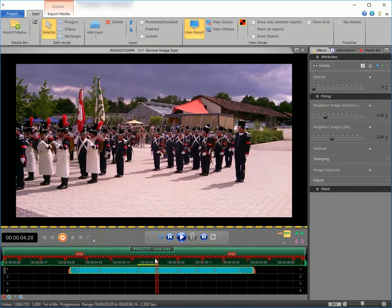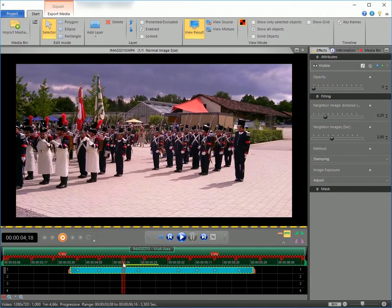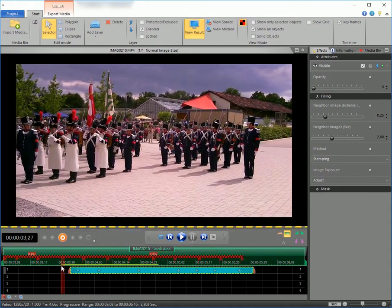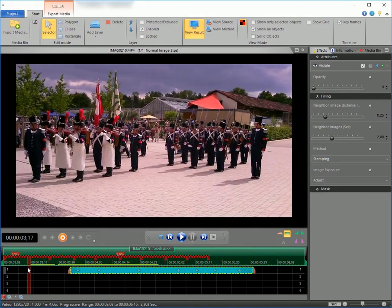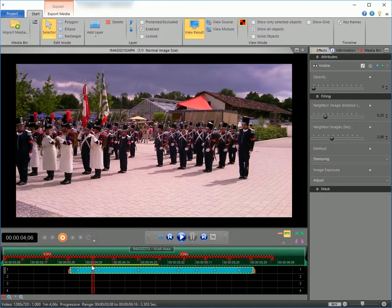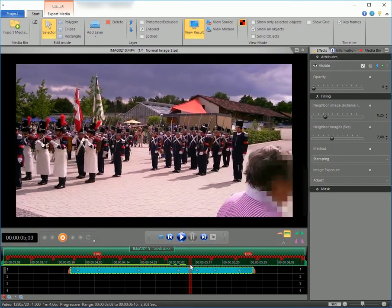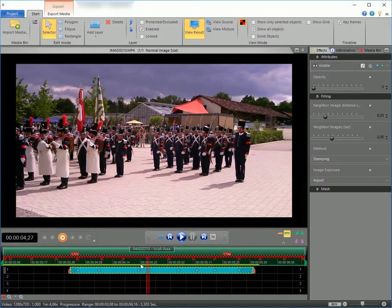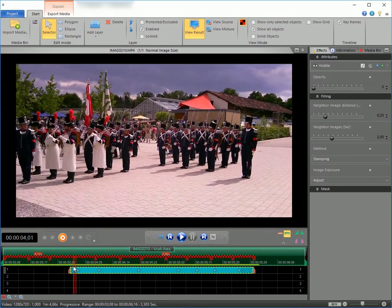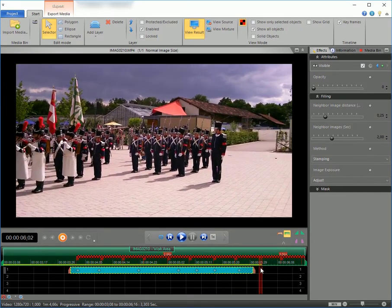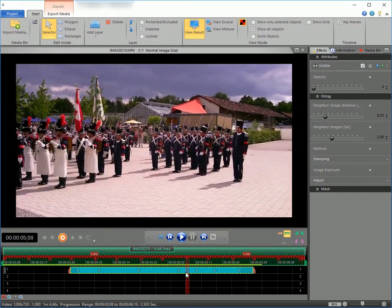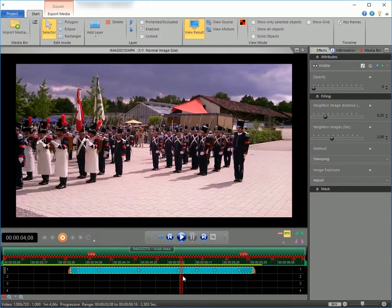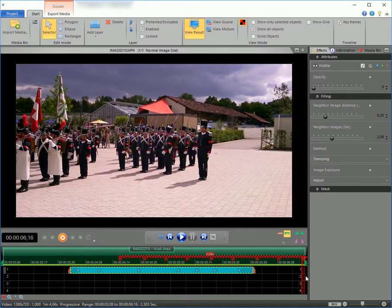The yellow line above the keyframes shows the growing region where the data has already been calculated for preview. And no matter where we set the cursor, the head is gone. The result is perfect. Thanks for watching and enjoy your work with Height.